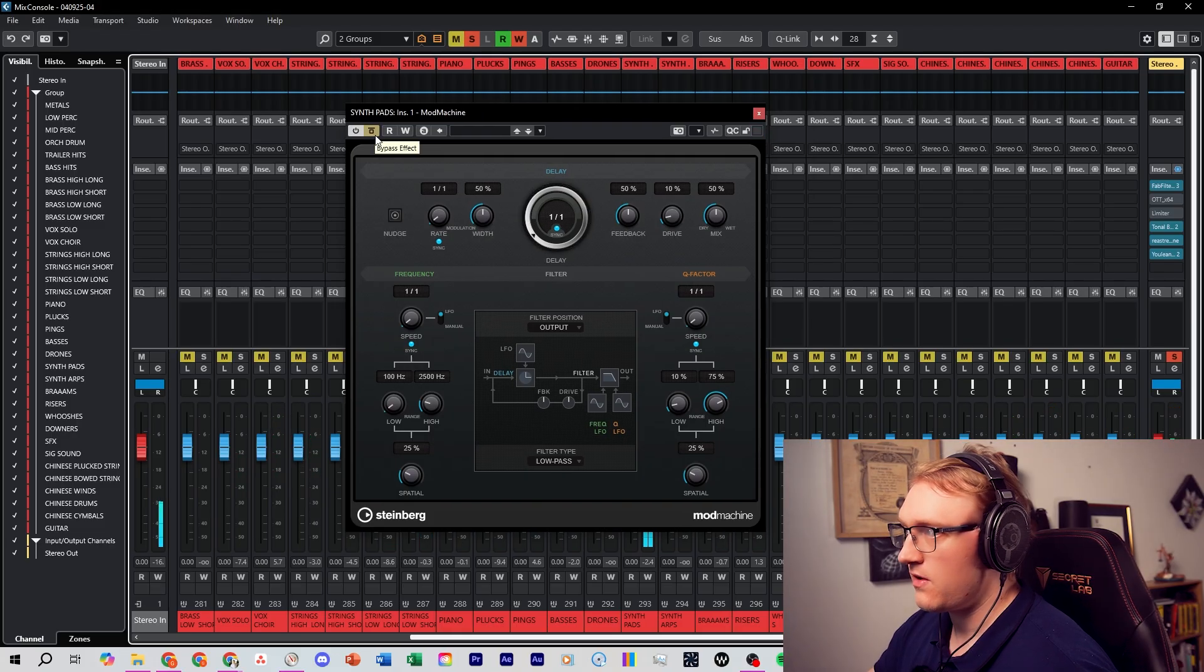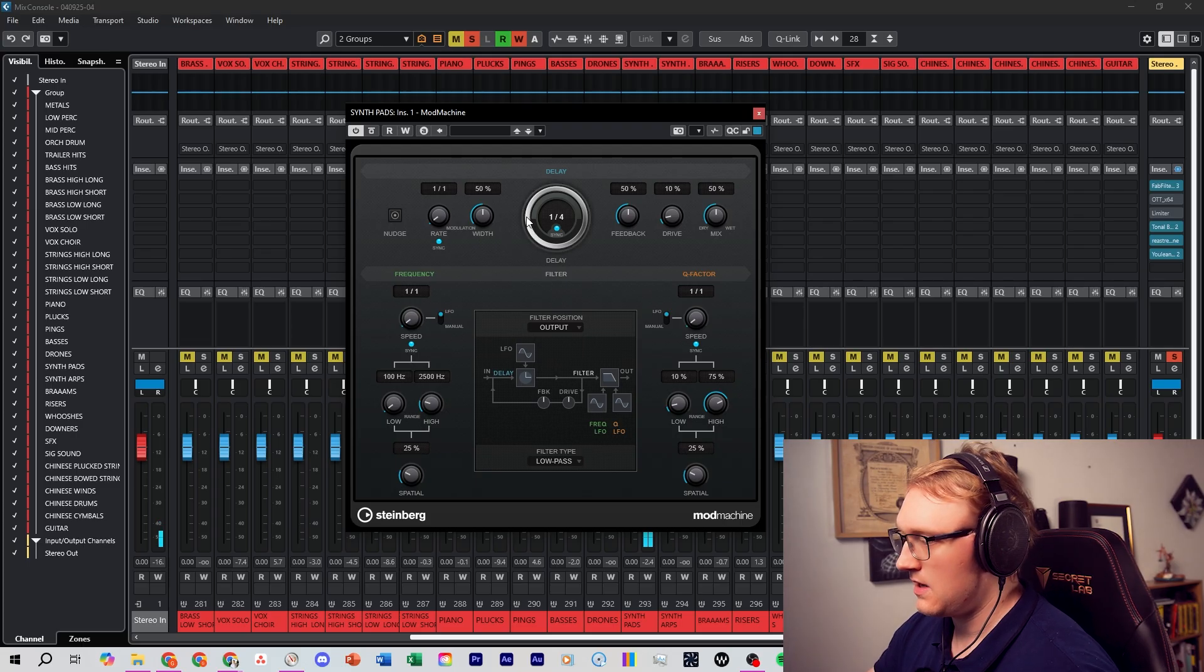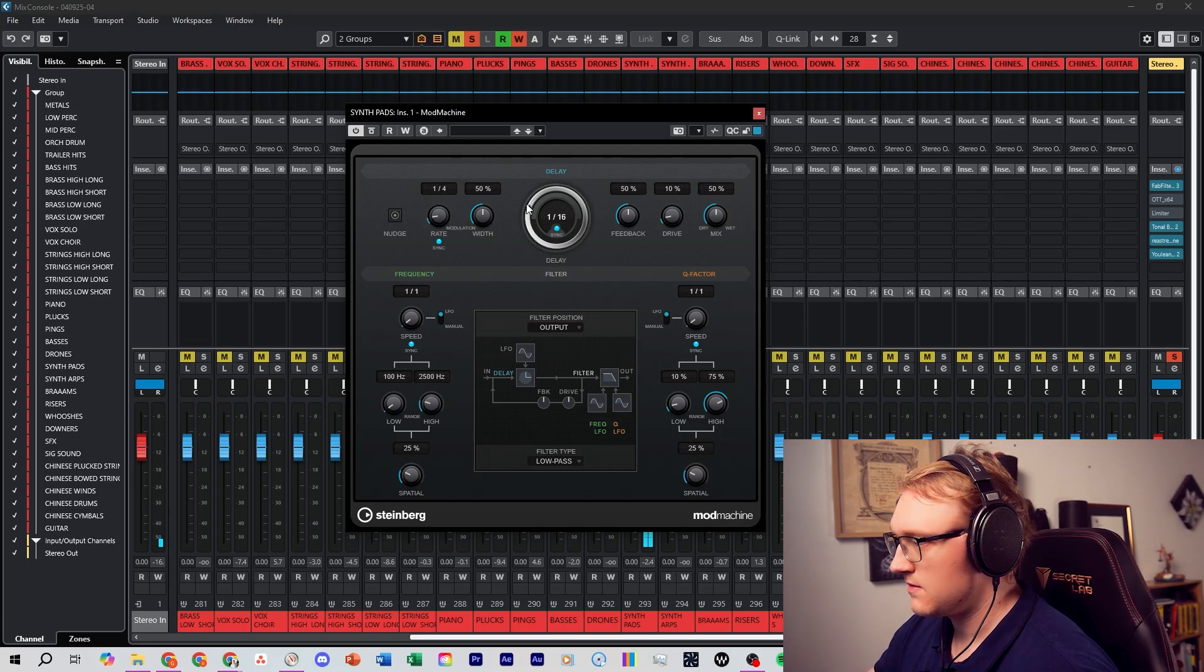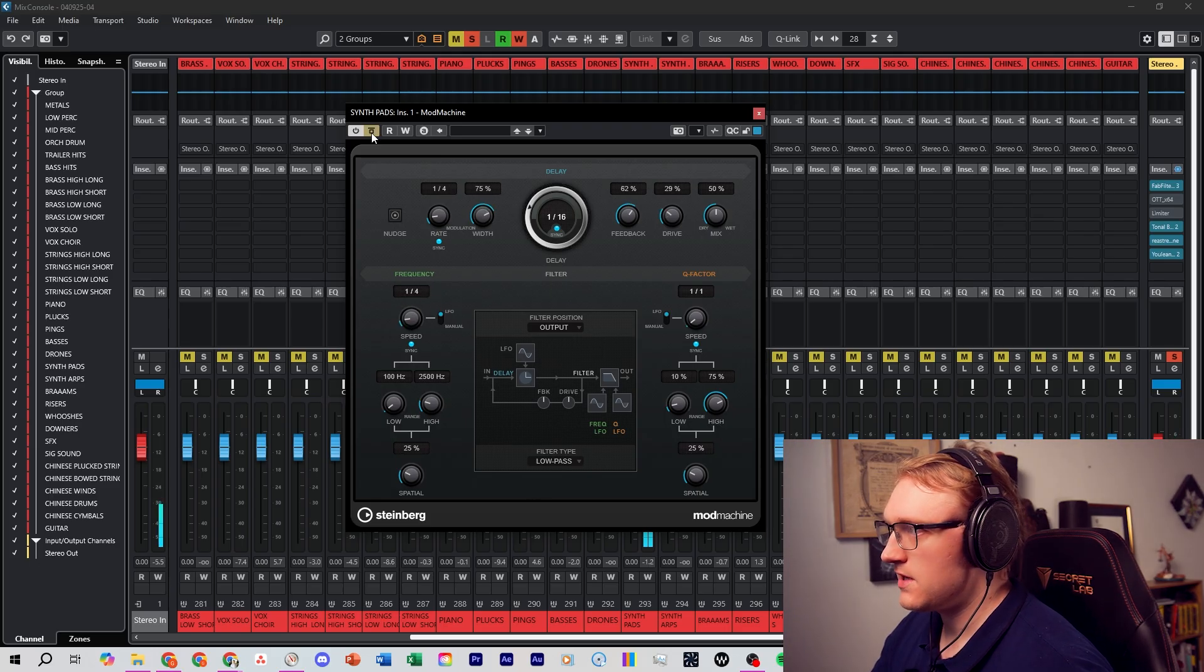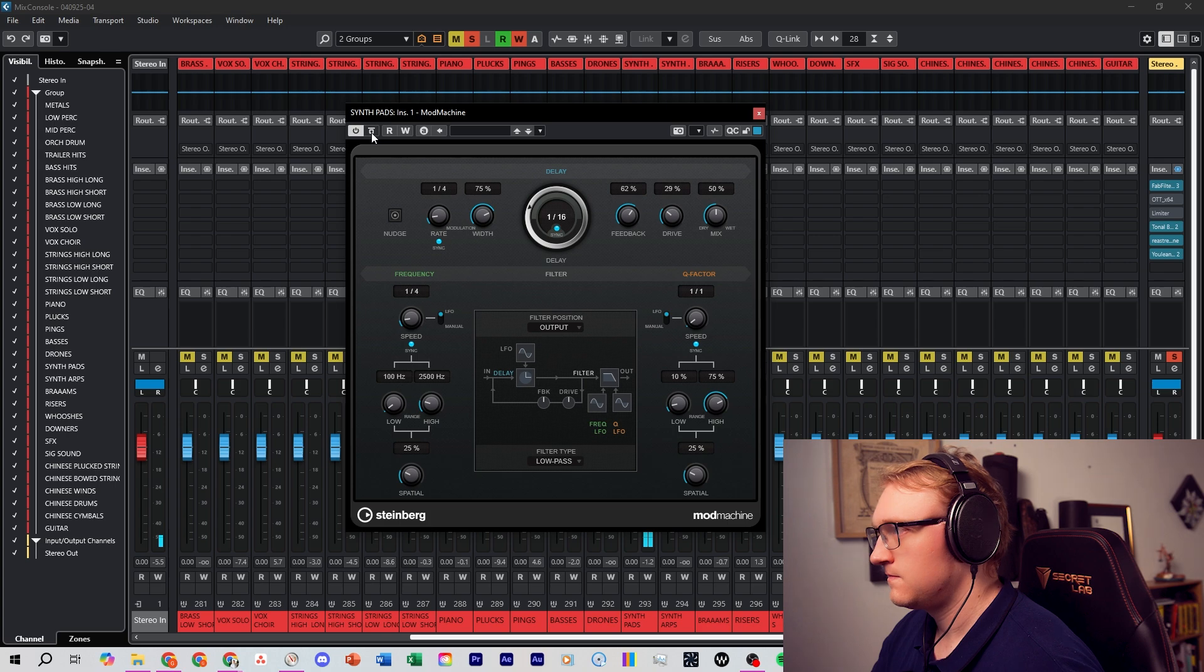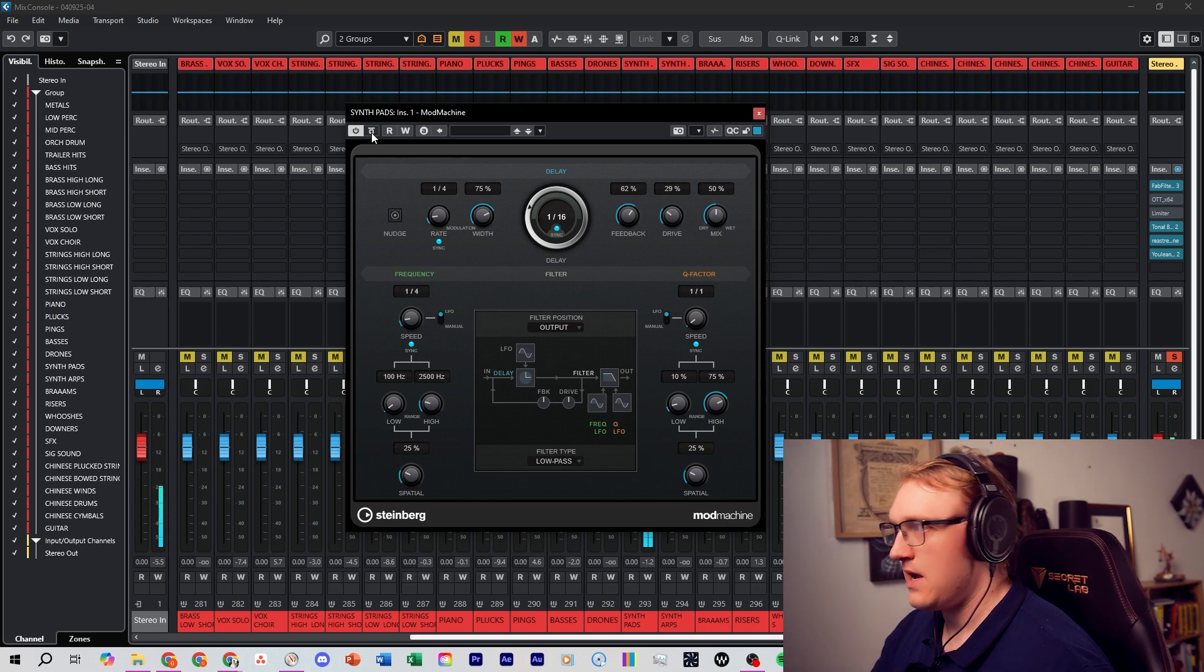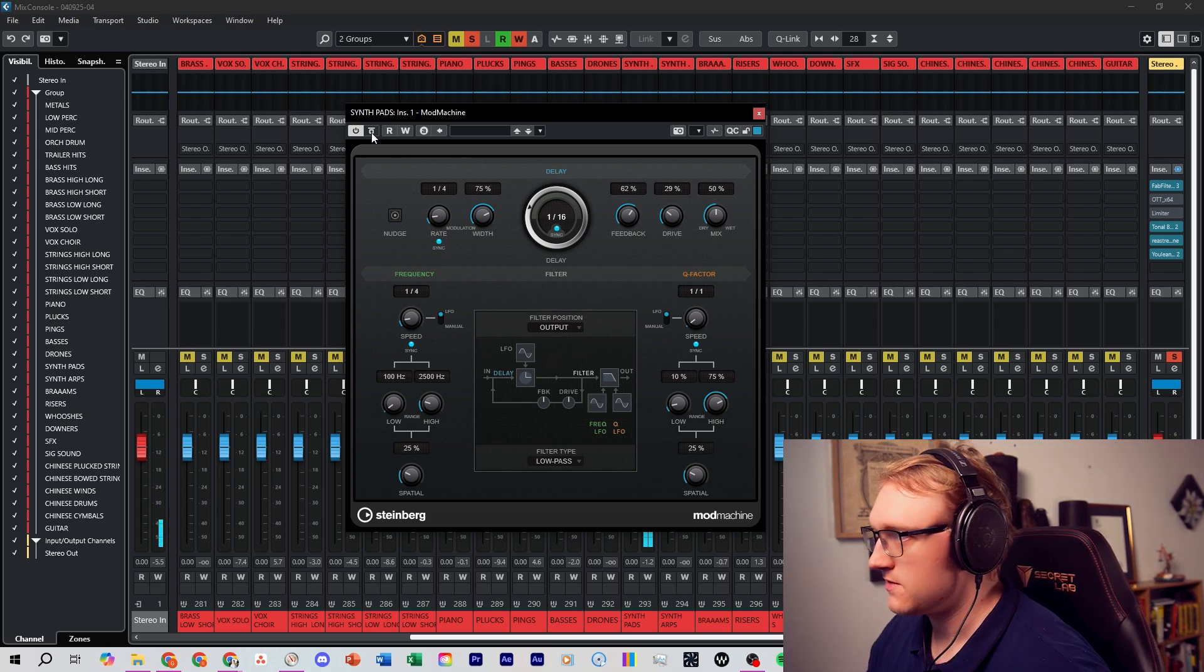Here is a synth line. Try it now with Mod Machine. Again the dry signal. And now with Mod Machine's tempo synced echoes.